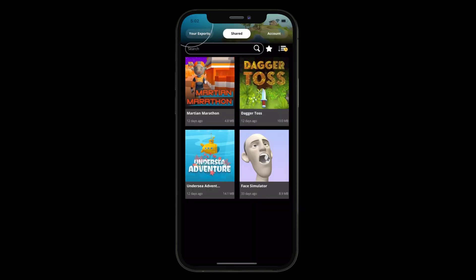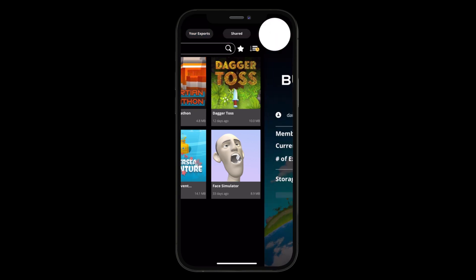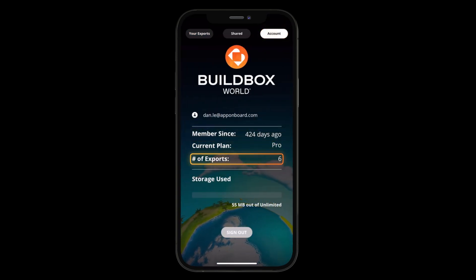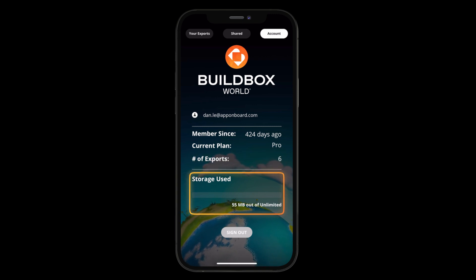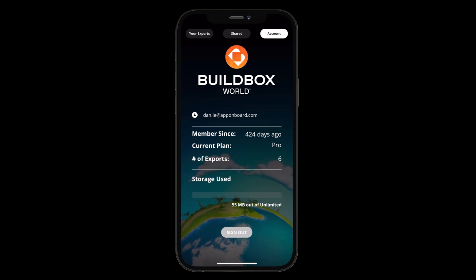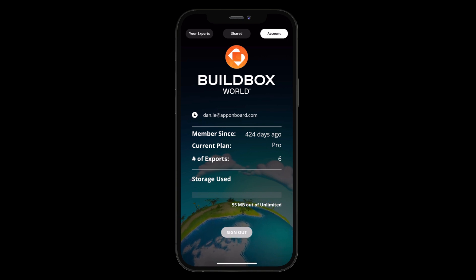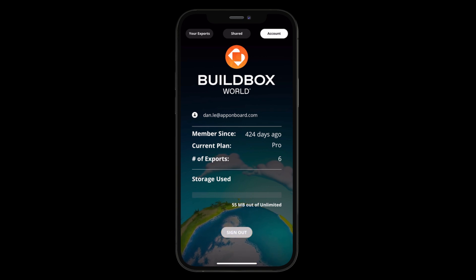Next is the Account tab. You can come here to see how long you've been a BuildBox member, what plan you're on, how many exports you have, and how much storage you've used. Users on any plan have access to BuildBox World; however, your plan will dictate the amount of storage you have for BuildBox World exports. Upgrade to the Pro plan to have unlimited storage. You can also navigate here anytime you want to sign out of your account.